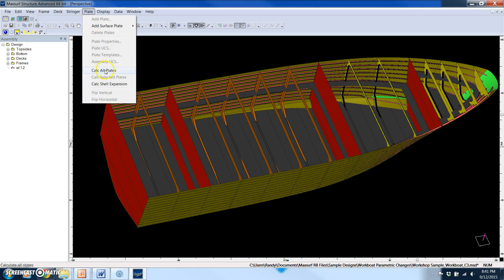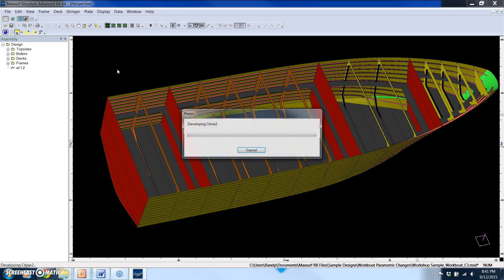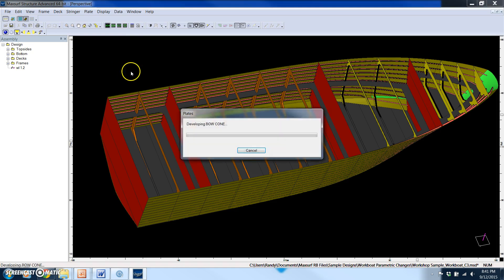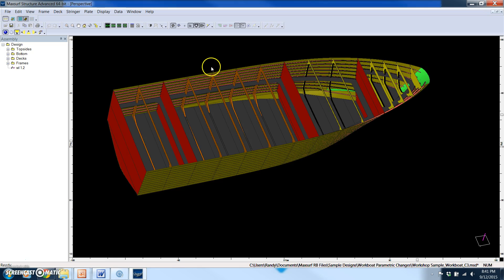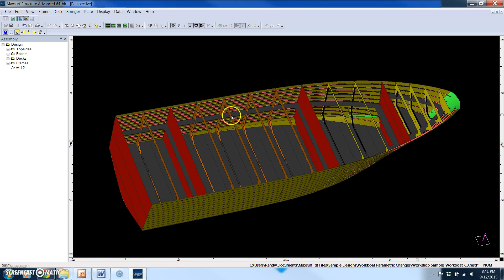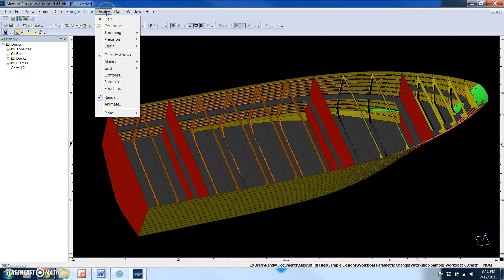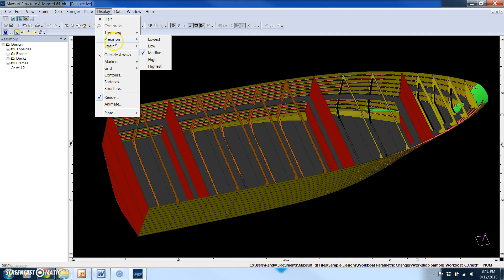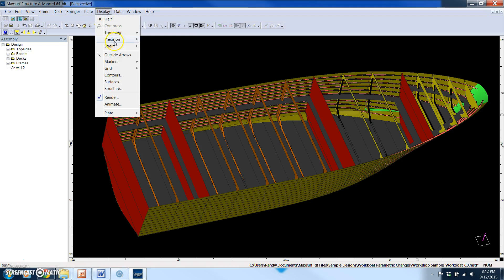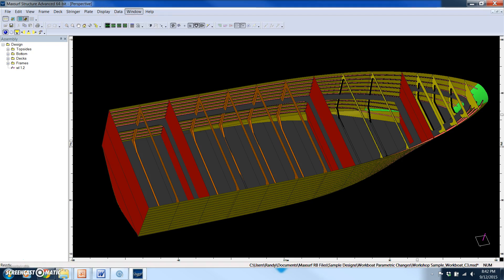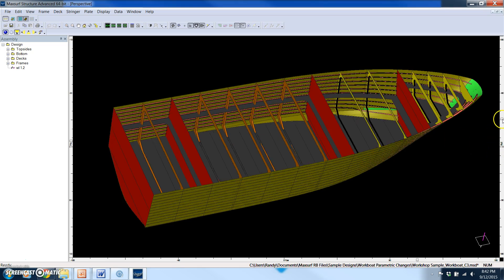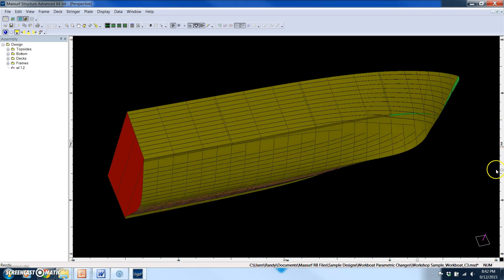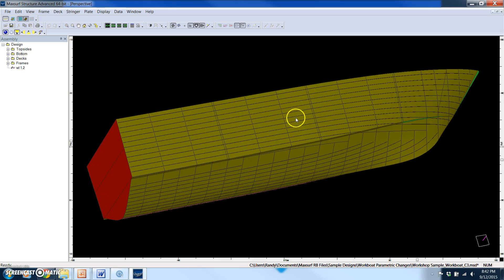And finally, we want to also make sure the plates are updated. So what MaxSurf Structure does is it can work at different levels of precision. When you're doing the initial work, as a rule of thumb, it's good to work in medium precision. But when you're at the end of your task and you're ready to actually export more accurate models, it's good to recalculate everything with the precision set at the highest level. But for what we're doing now, this is fine.